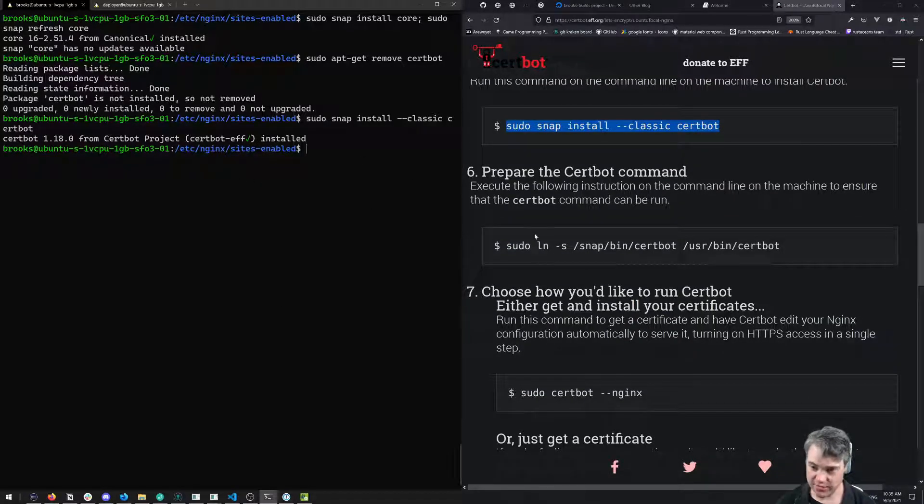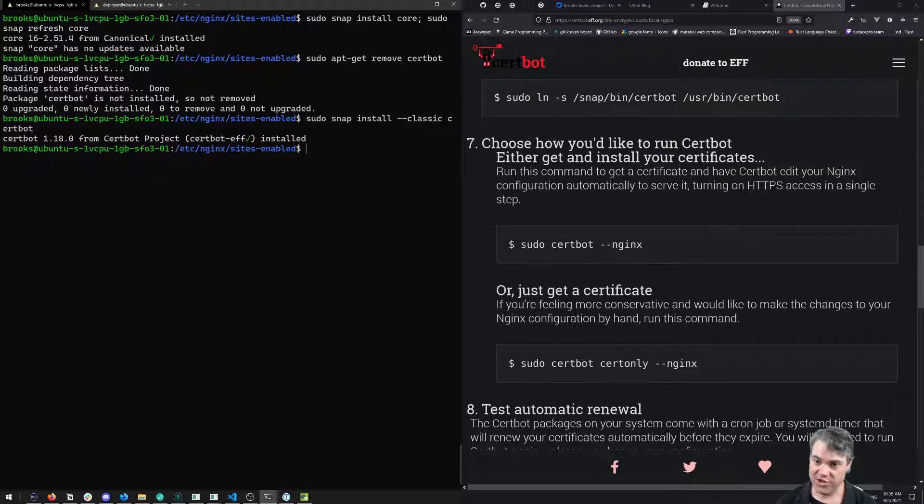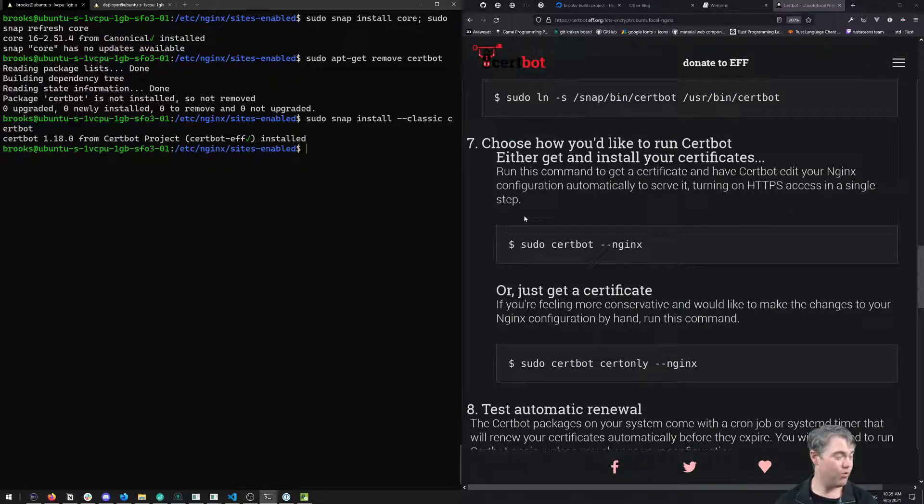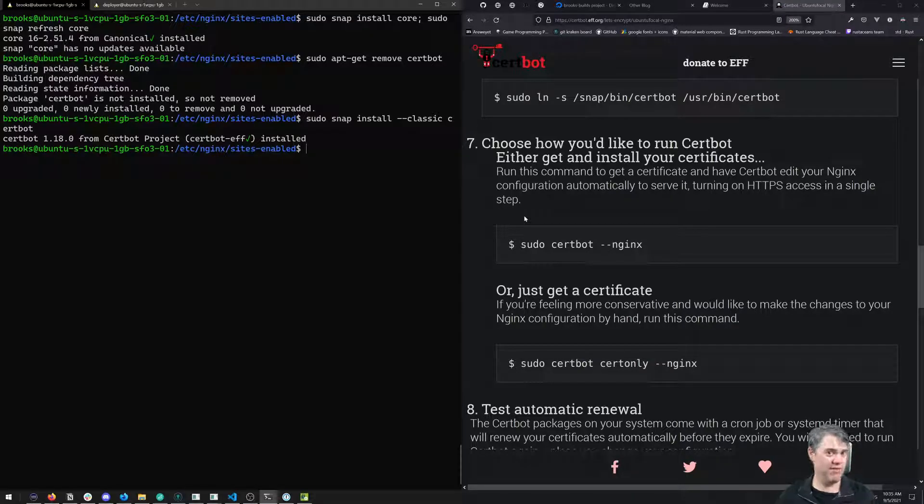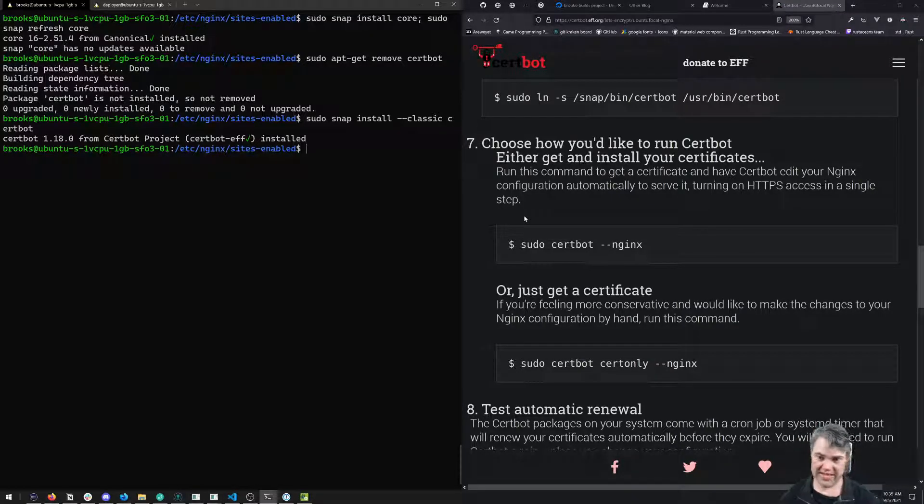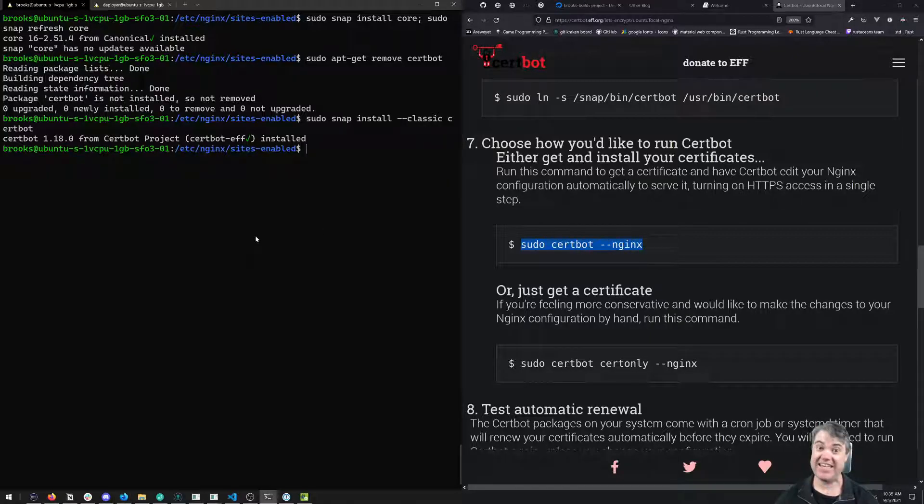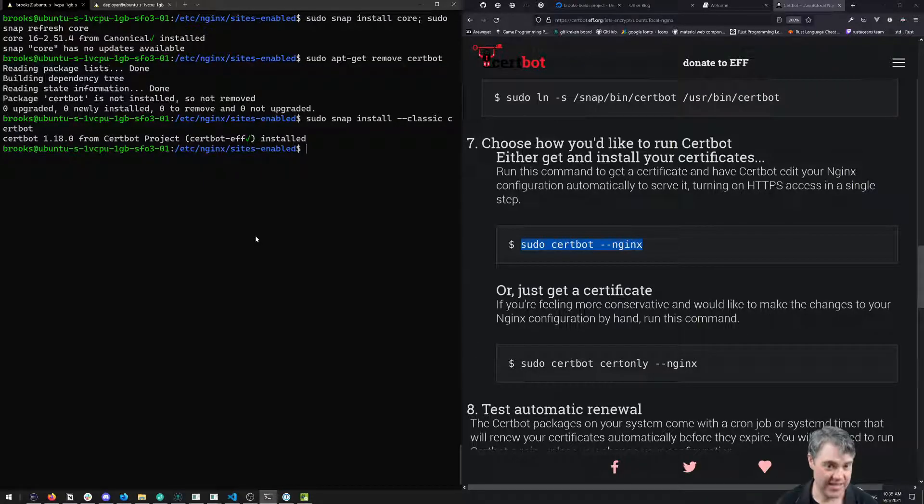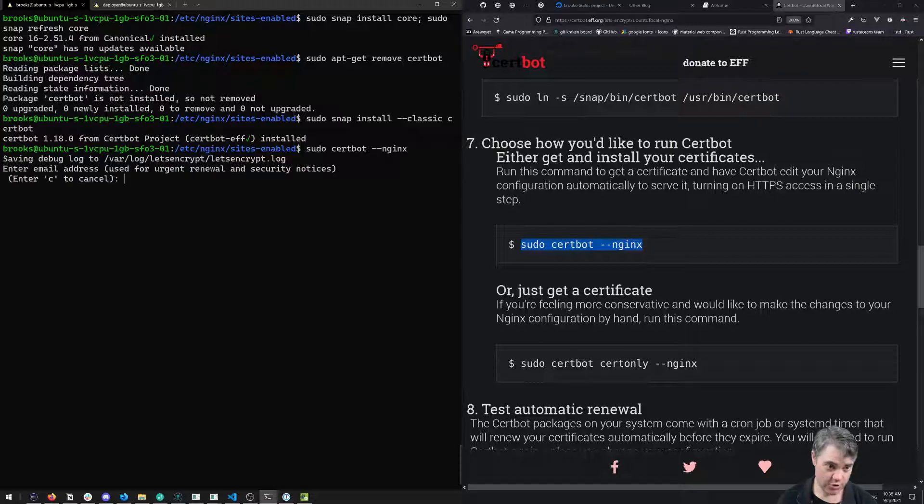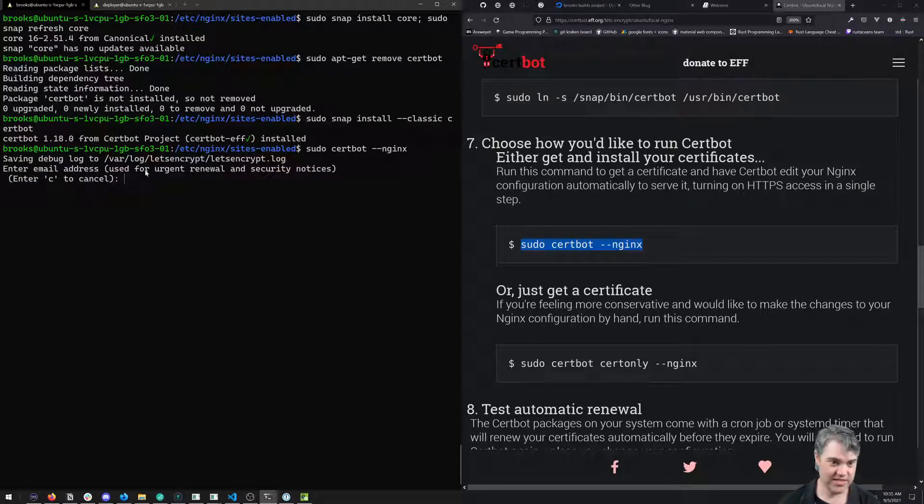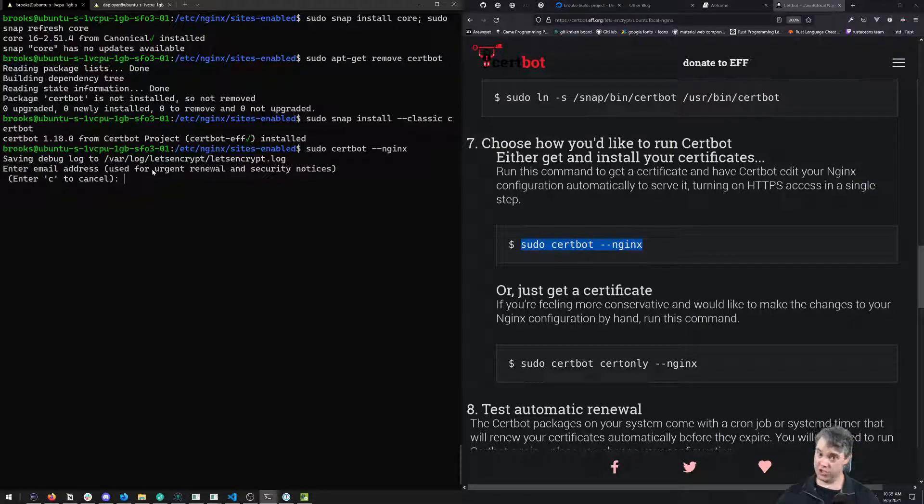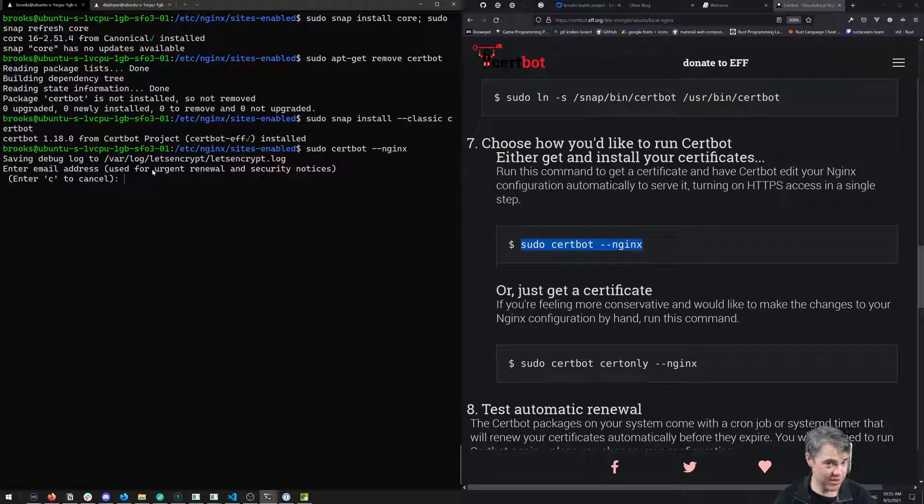That's installed. Now we have to choose how we want to run this. I just want it to do everything for us, so we'll say sudo certbot --nginx. It's going to be updating our Nginx files automatically. It's going to ask us some questions.